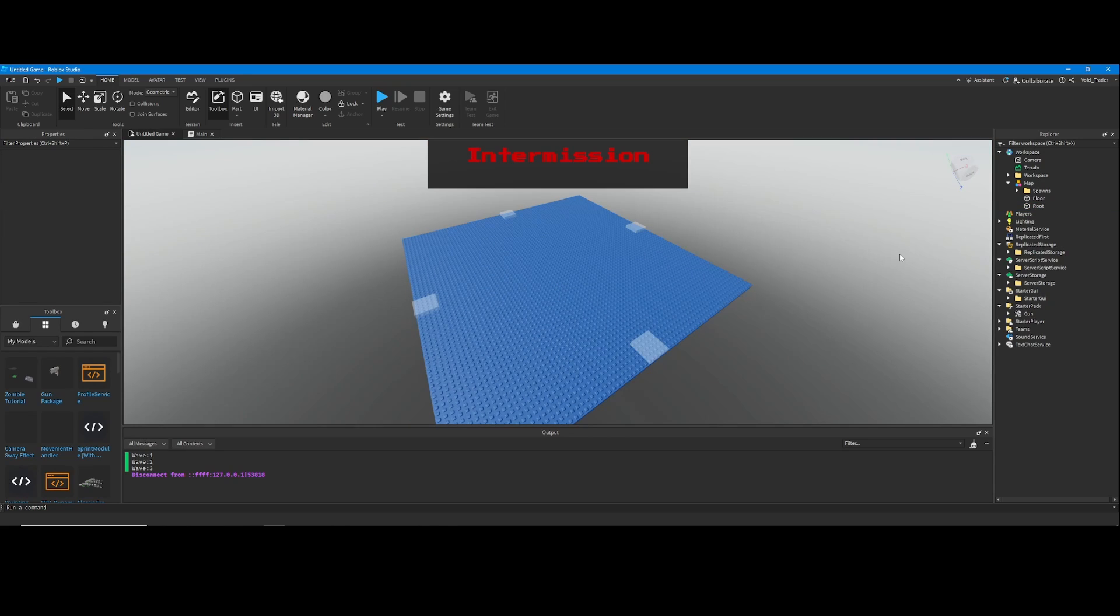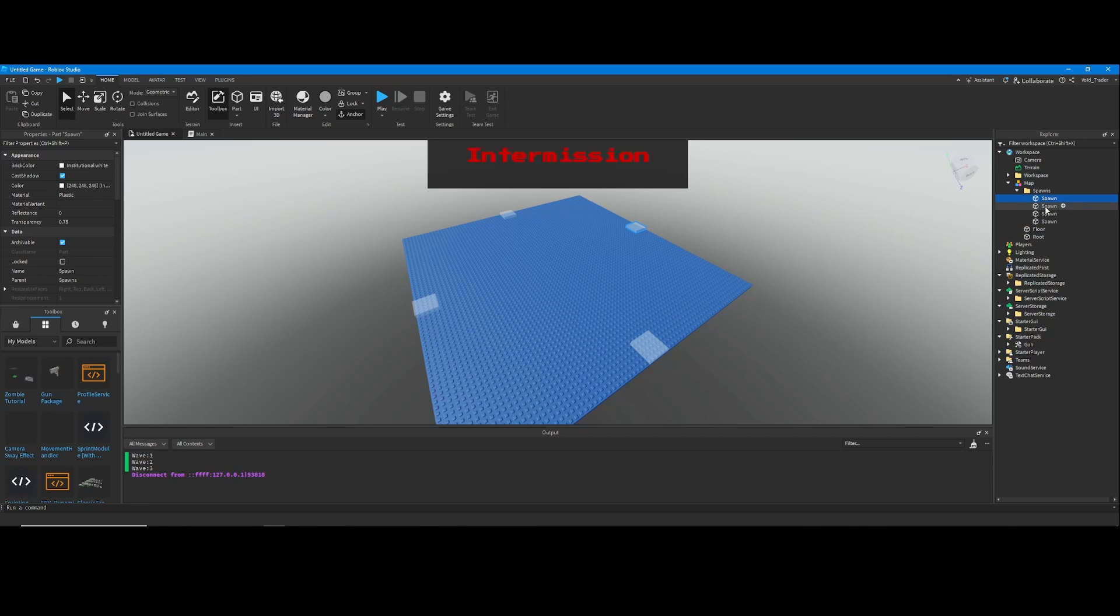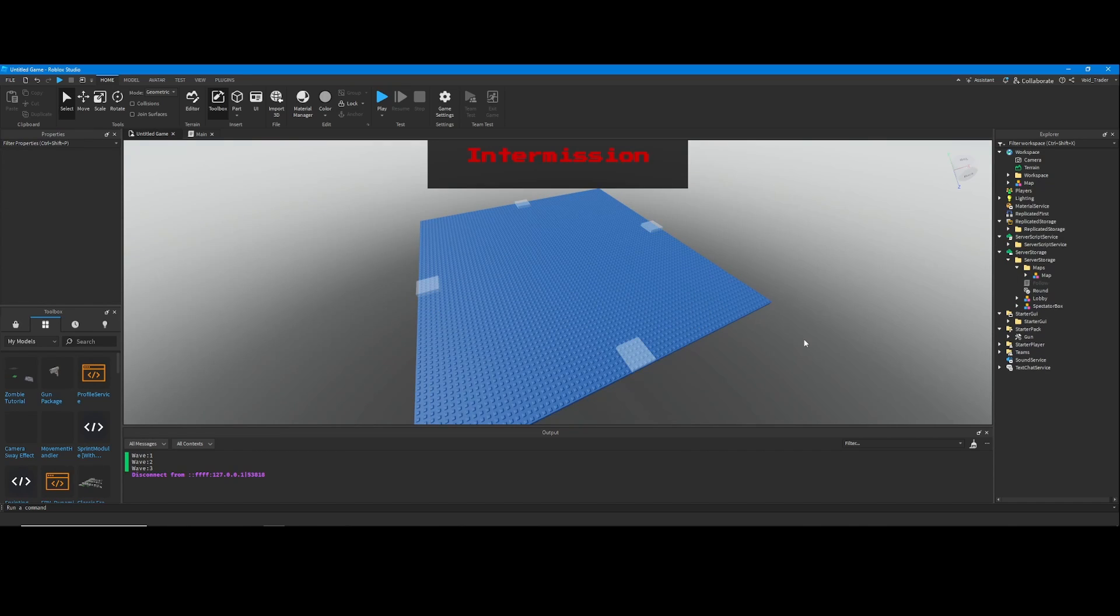You have to tell the game where the zombies can spawn, so just make sure there's a spawns folder. Wherever you want the zombies to spawn, create a spawn part.